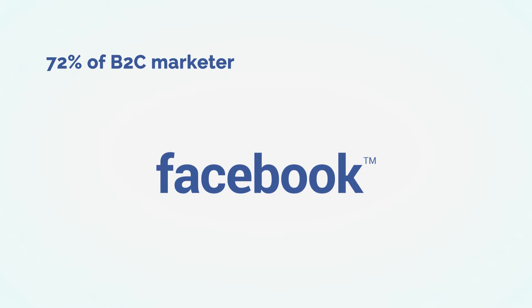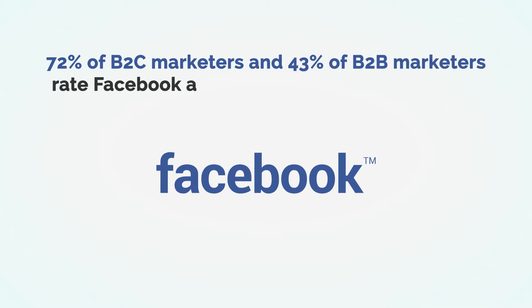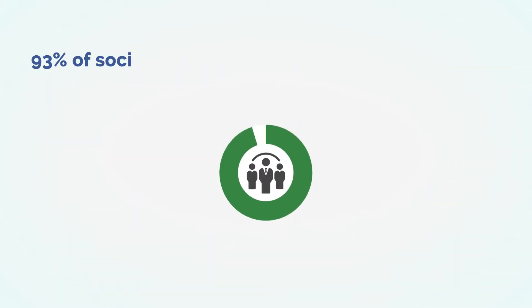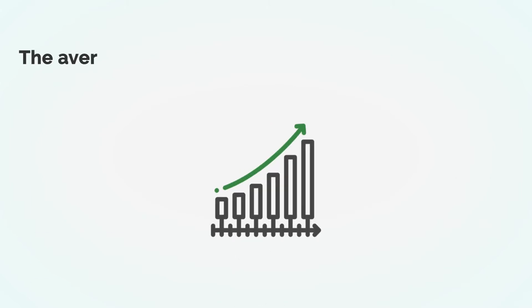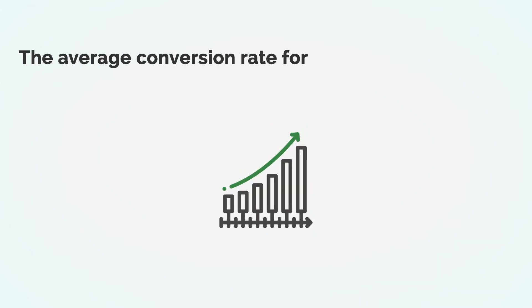72% of B2C marketers and 43% of B2B marketers rate Facebook as their top advertising platform. 93% of social marketers regularly use Facebook ads. The average conversion rate for Facebook ads is 9.21%. Whoosh! These numbers are something big to take note of.